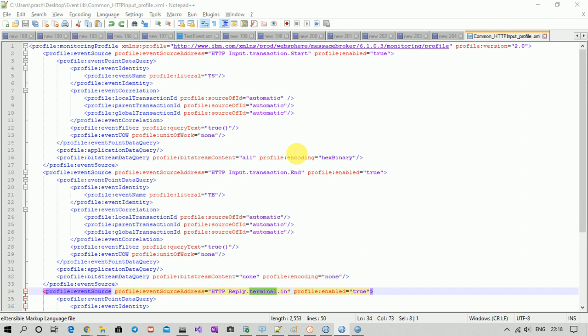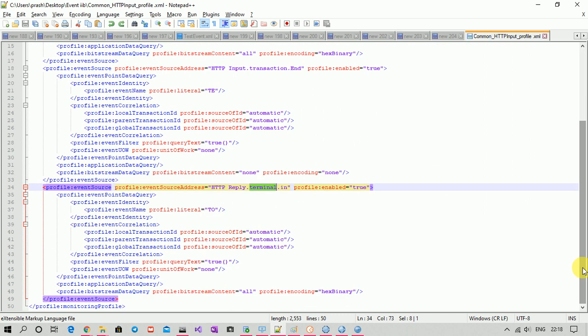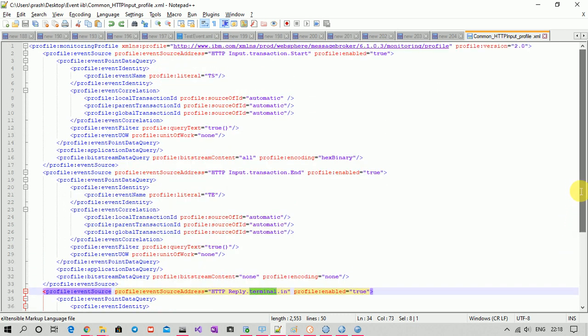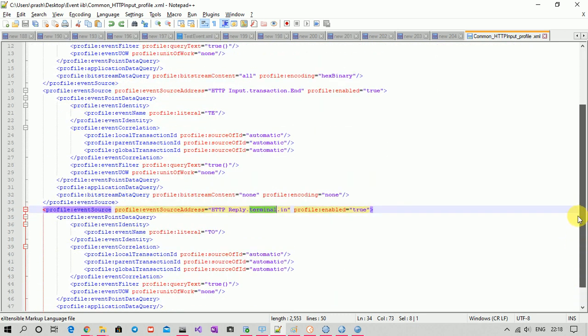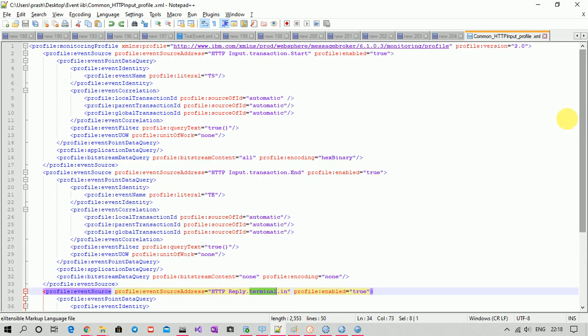This is how you can configure event monitoring using a monitoring profile. Similarly, you can create a common monitoring profile for a SOAP web service or an MQ flow — this example is for HTTP only. When you practice, try creating one for another kind of application, maybe MQ, and see the results. Thanks for watching!